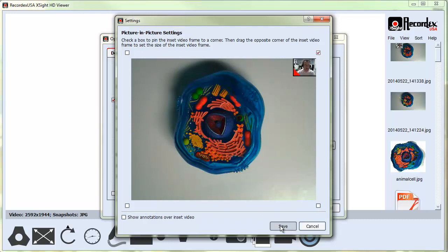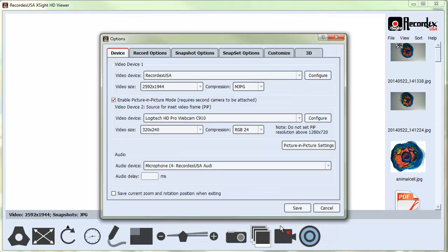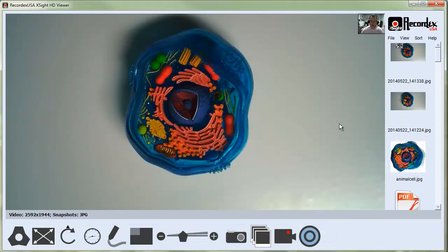And then click save. Click save once again. And now I am up there in the corner.